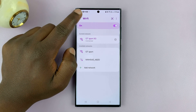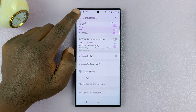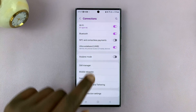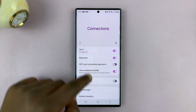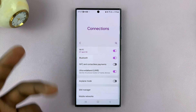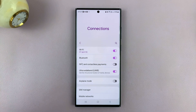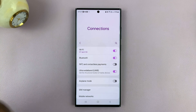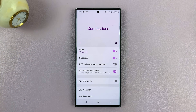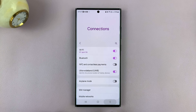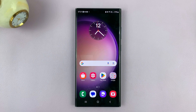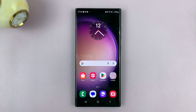And that is basically how to find both your original and your random MAC address on your Android phone. Thanks for watching. Leave your comments and questions down below, and good luck.